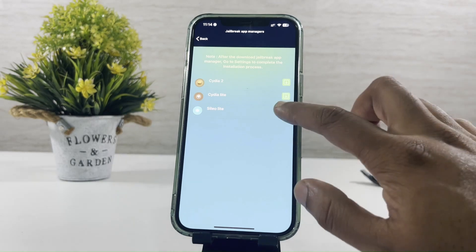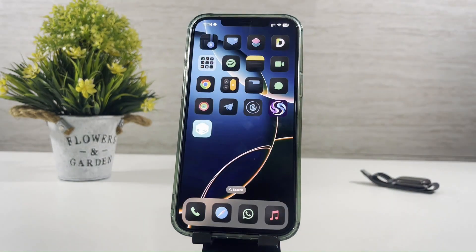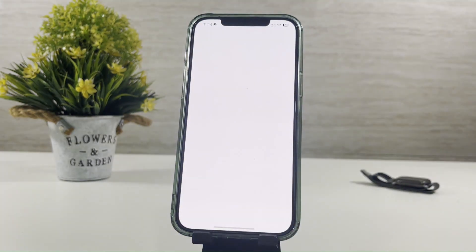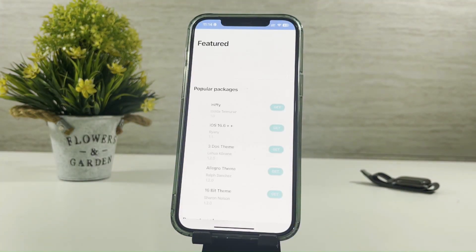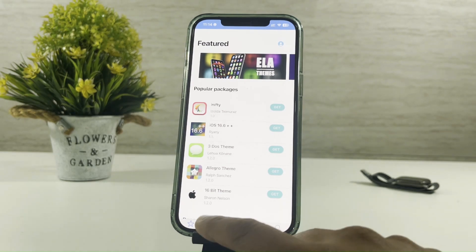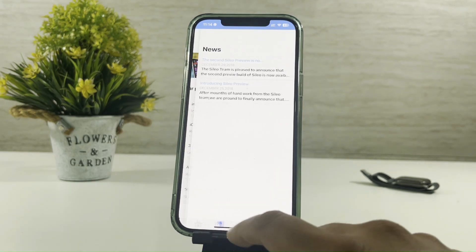Now you can install Cilio to get amazing jailbreak features into your iPhone and customize the device with tweaks, themes, wallpapers, game emulators, and so on. So why are you waiting? Go to Senami.com and explore the newest IPA.